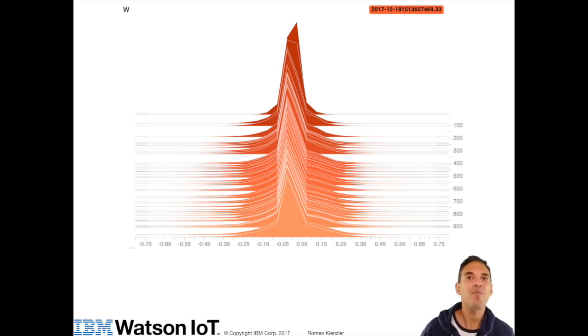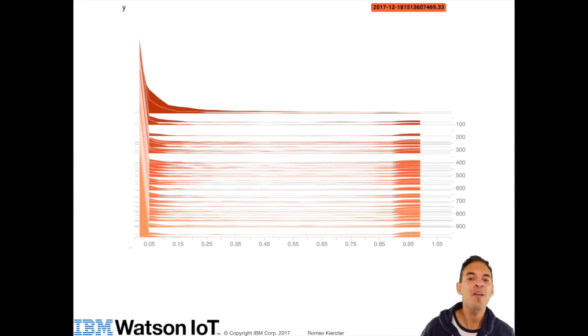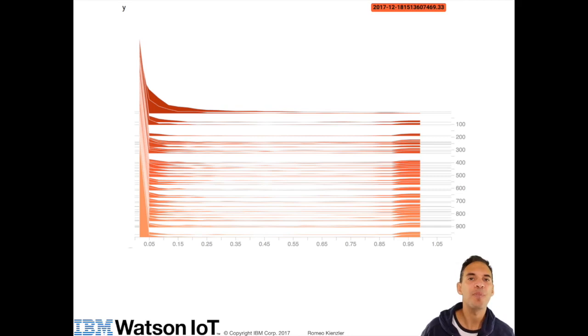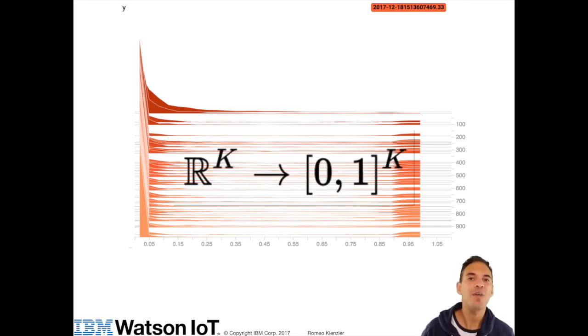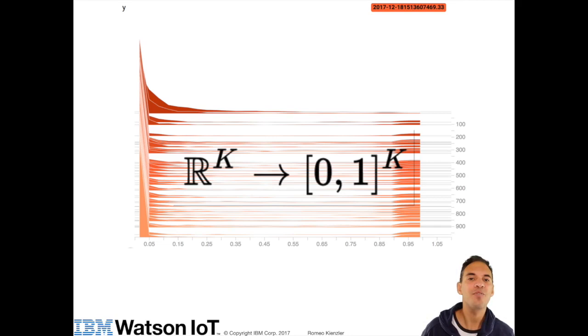Besides monitoring weights, we can also monitor activations. Note that the activation is the output of a particular layer with the activation function applied. In this simple case, we just see y. Remember that y is the output of the softmax function. Any k-dimensional vector with value range between plus and minus infinity is quashed into a k-dimensional vector with value ranges between 0 and 1. This is the default activation function for the output layer in classification tasks.